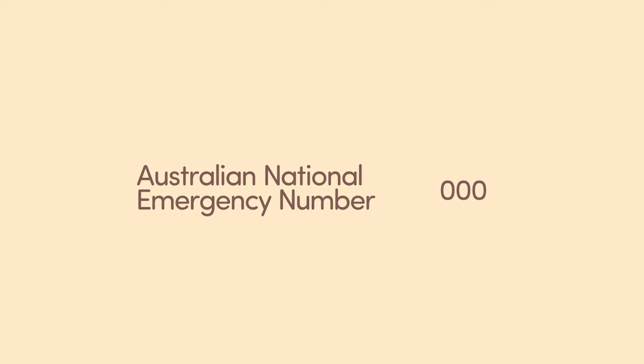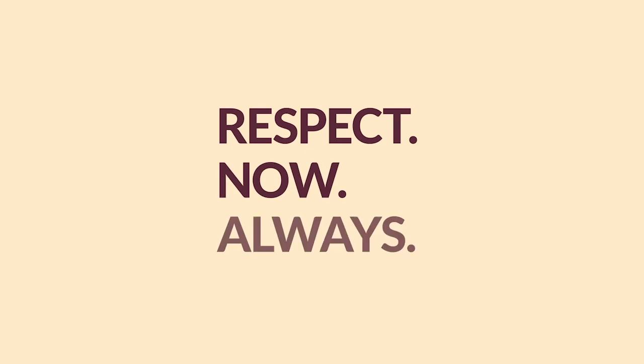When you have witnessed or experienced sexual harassment behavior for immediate response on campus, please contact Monash Security. If you are off campus, call 000 for police or ambulance. Let us build a safe environment for work and study together.